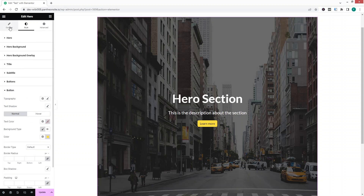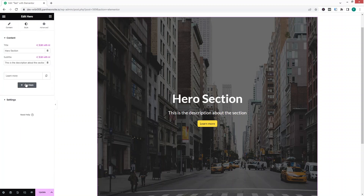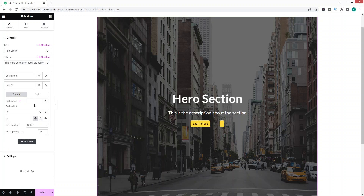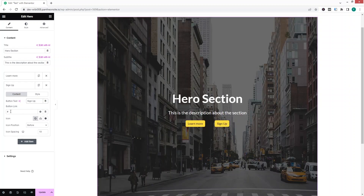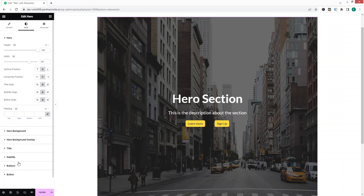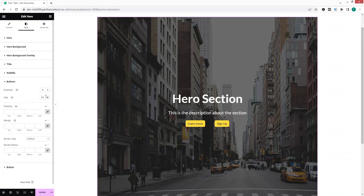To add a new button, go inside the Content tab and click Add Item — a second button is added. You can write text for the button, add a link, and add an icon. Then go to Style and decrease the gap between buttons to around 10px. You can also change the direction of the buttons.